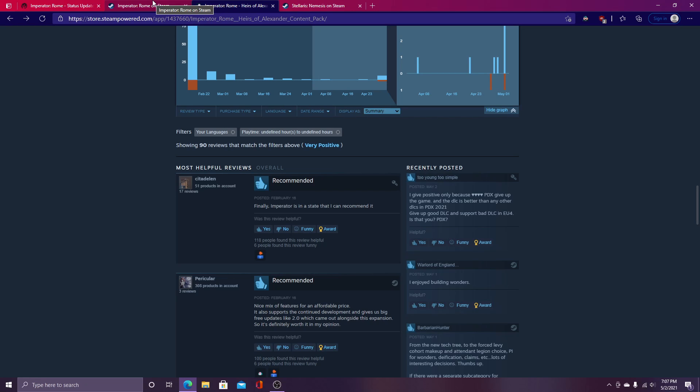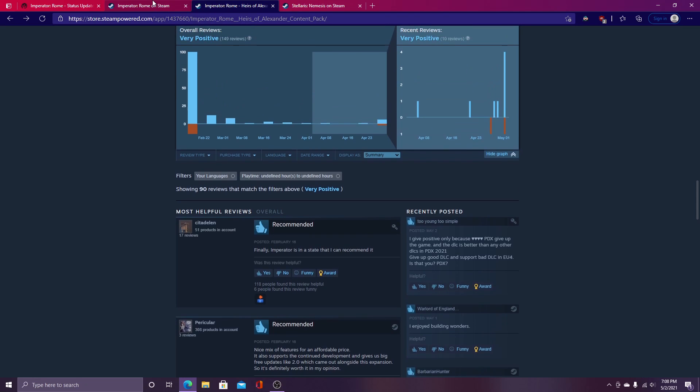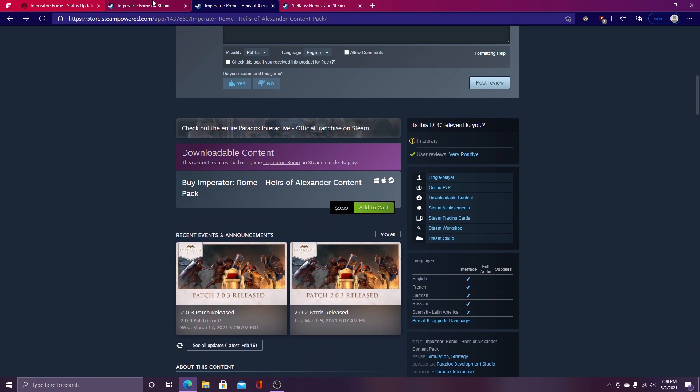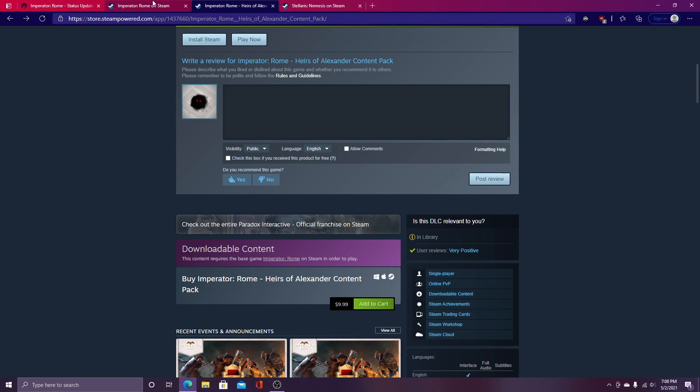But thank you guys so much for watching. I'm really disappointed to see what's been happening to Imperator Rome. But again, thank you guys for watching. Hopefully, we receive some positive news, but it is looking a bit grim. So thank you guys so much for watching. This has been Civ Extraordinaire. And I hope to see you guys later. All right. Peace.